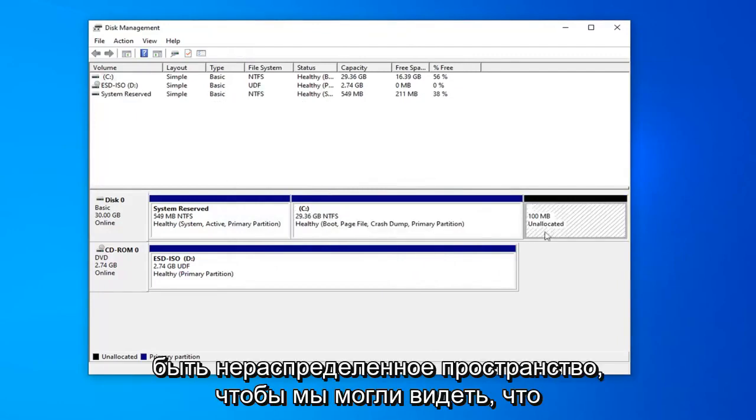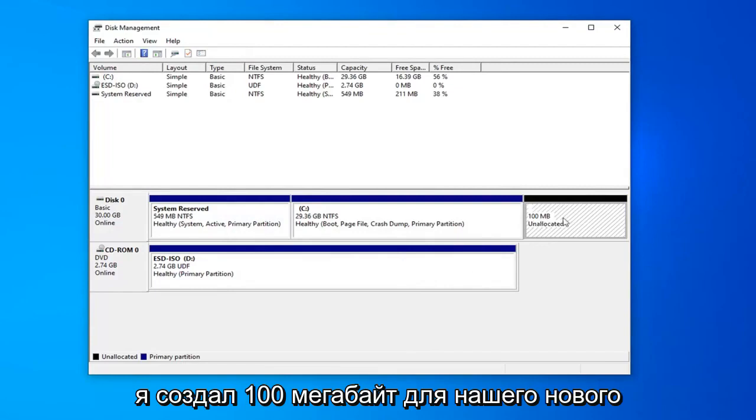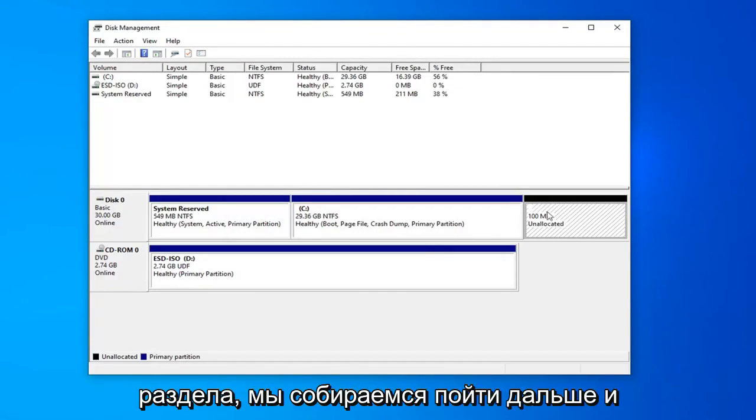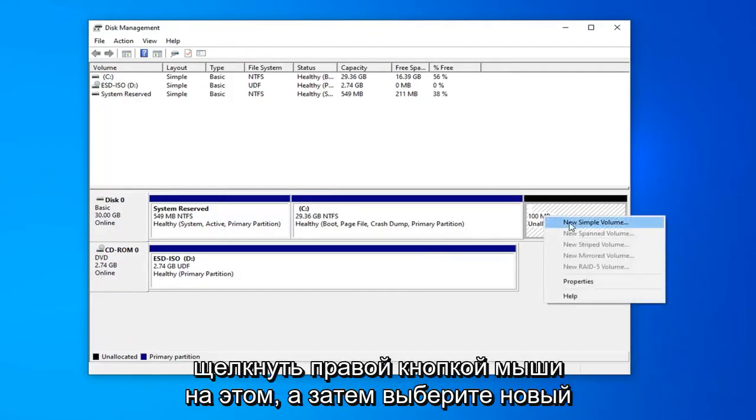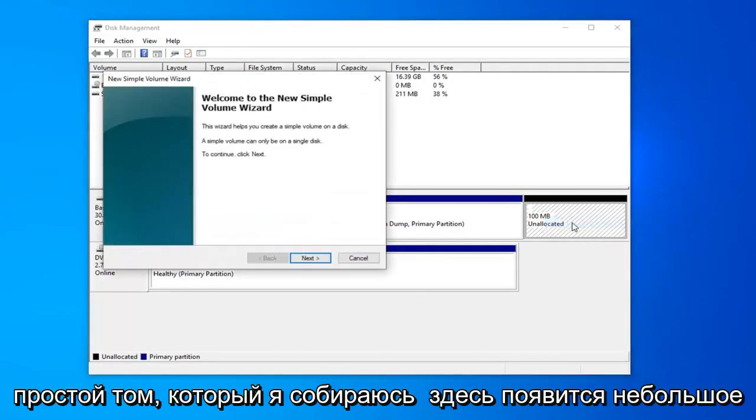And now you should have an unallocated space. So we can see I created 100 megabytes for our new partition. We're going to go ahead and right click on that and then select new simple volume.